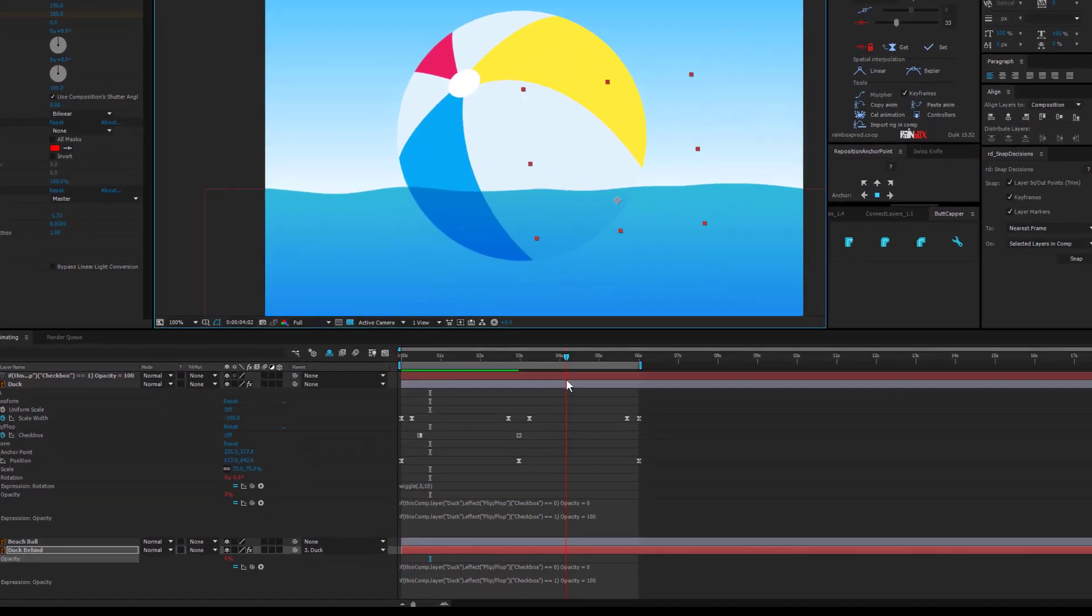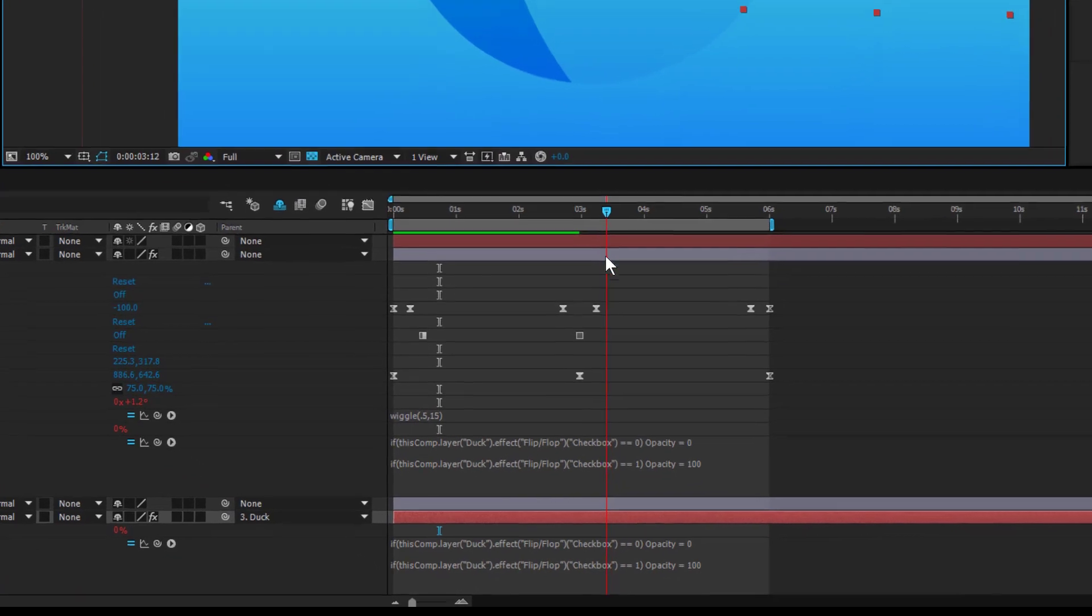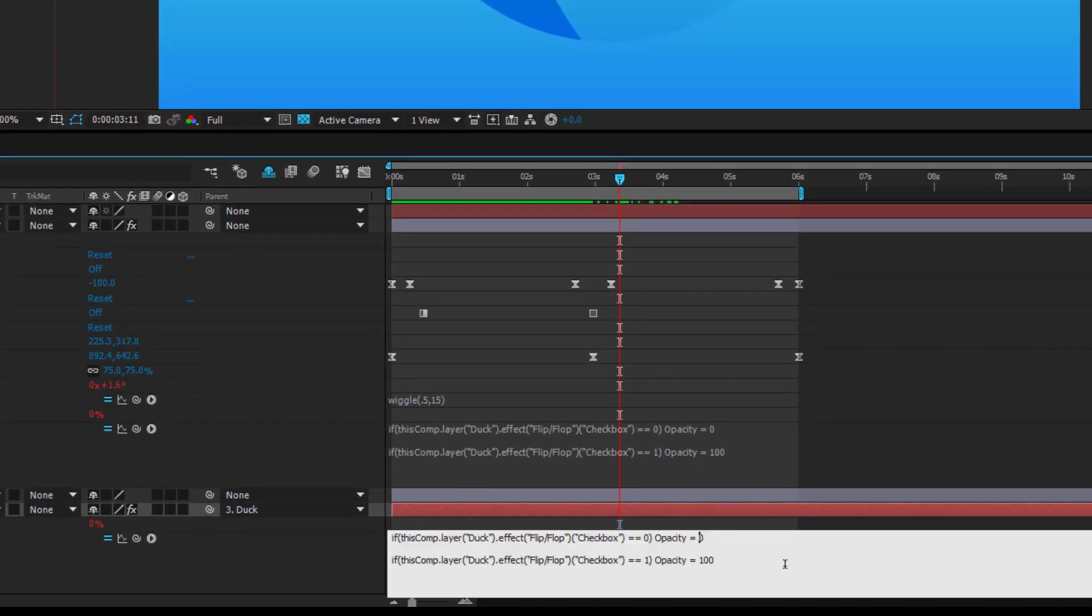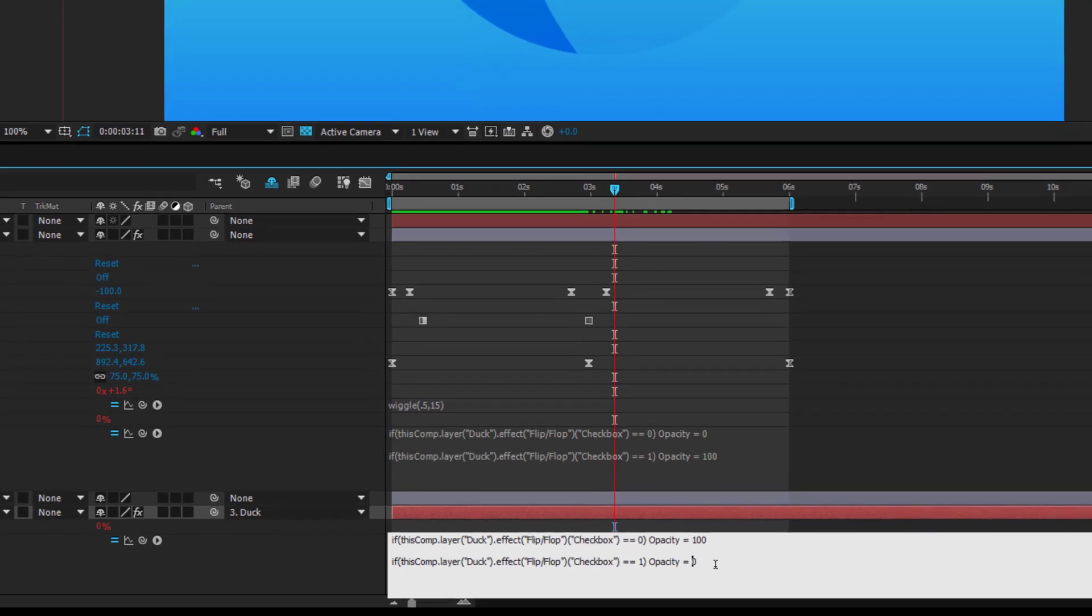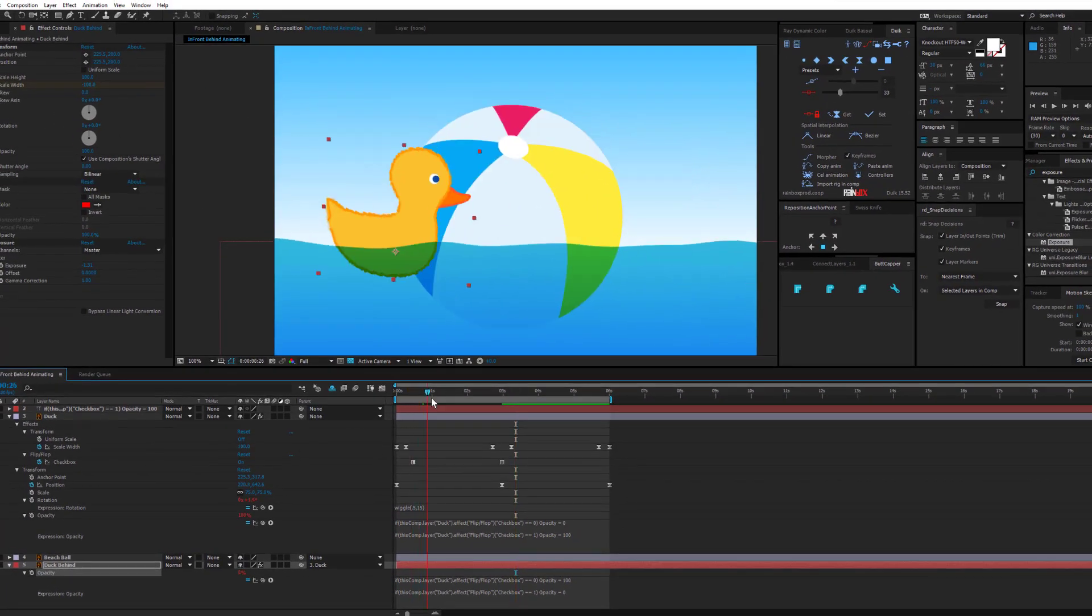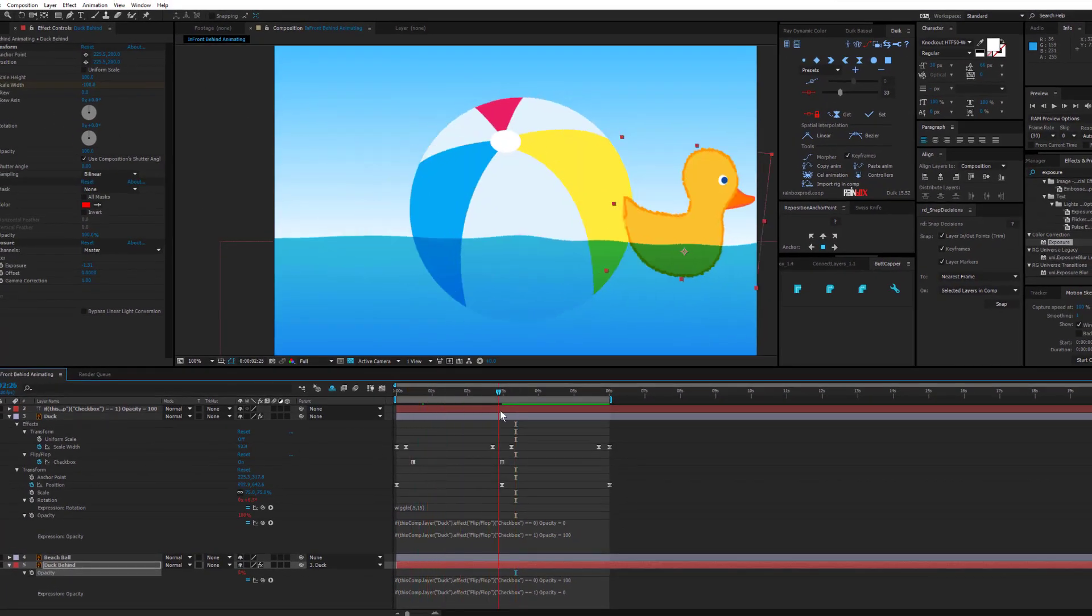We can flip this by just changing this 0 to 100 and this 100 to 0, which is pretty handy. So now you only see one duck at a time.